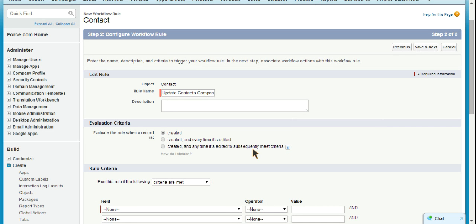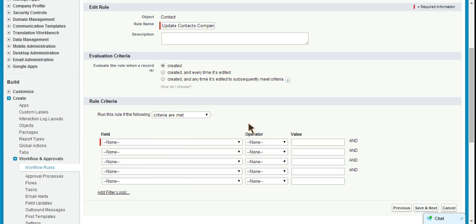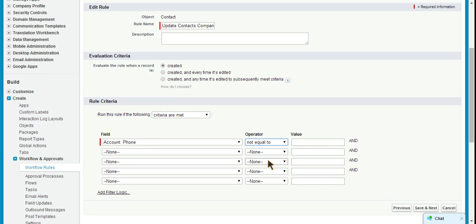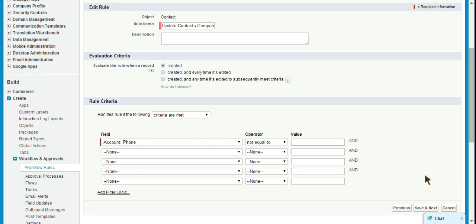So the criteria that we're looking to meet here is that we have an account phone number, right? So if there's an account phone number, we want this to fire. So what we're going to do is make sure that the account phone number is not equal to nothing at all. If there's anything in the account phone field, we want to fire this workflow. So if the account phone number is not equal to blank, then that means there's something in the phone number field and we need the workflow to fire to update our contact.